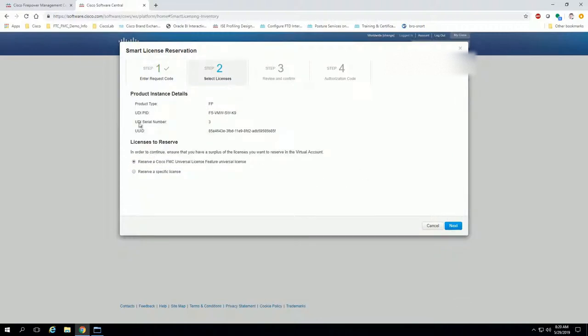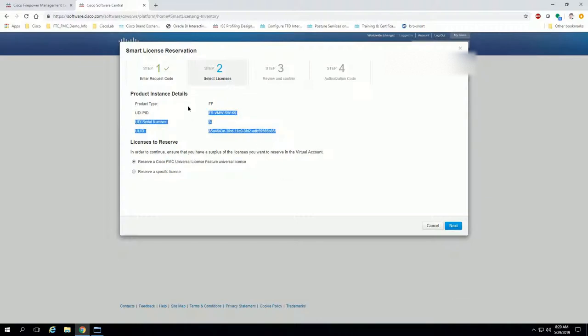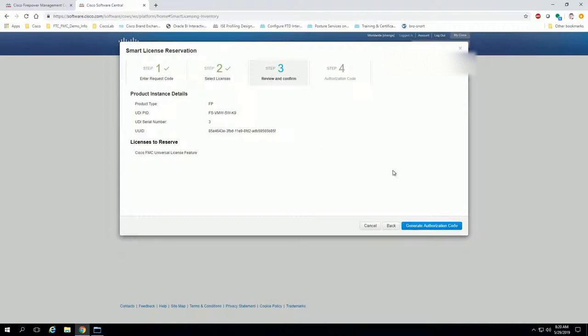Now you notice it switches to which type of license do you want to reserve. In this case, we're doing the FMC universal license feature universal license, and it's already checked via the radio because it's determined via the request code what type of license you're getting. When you click next, review and confirm, yes, generate authorization code.